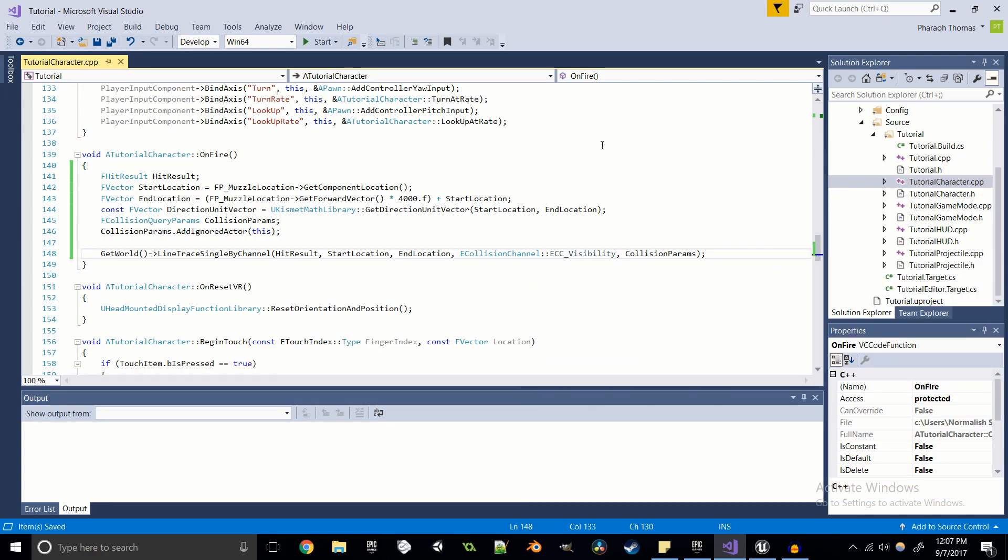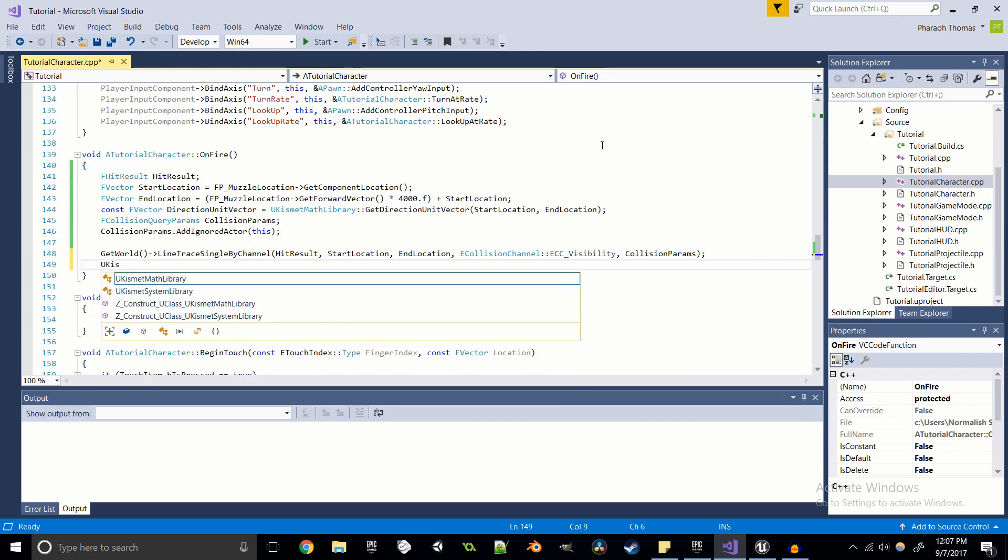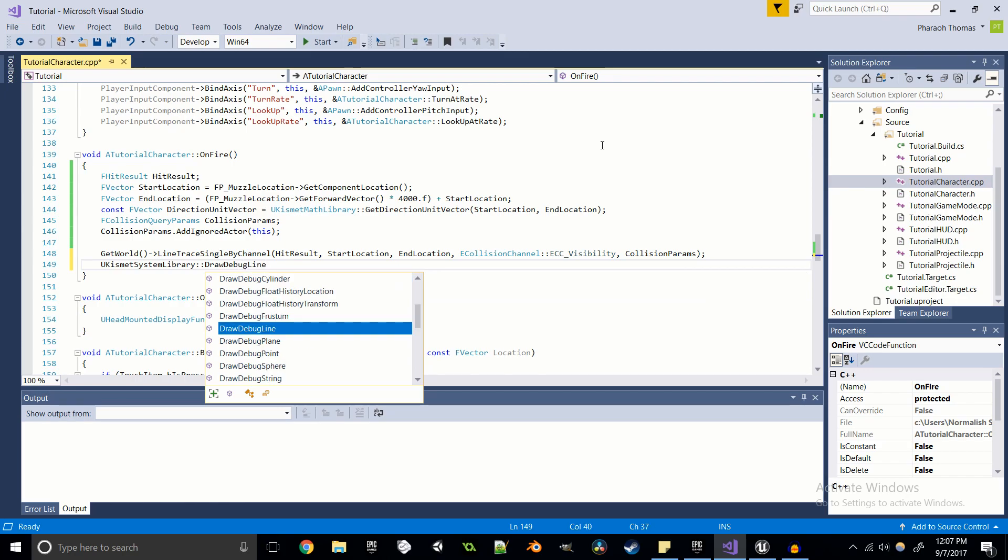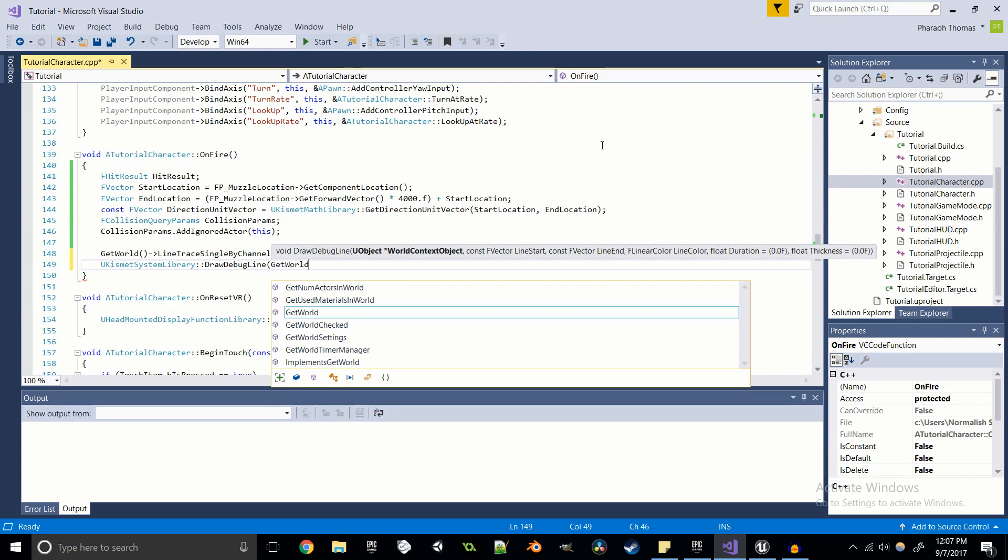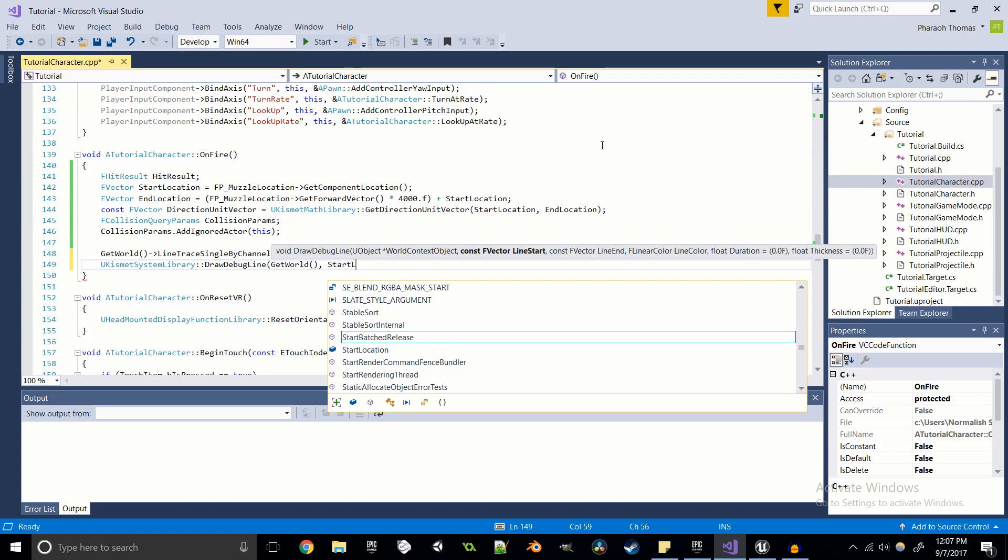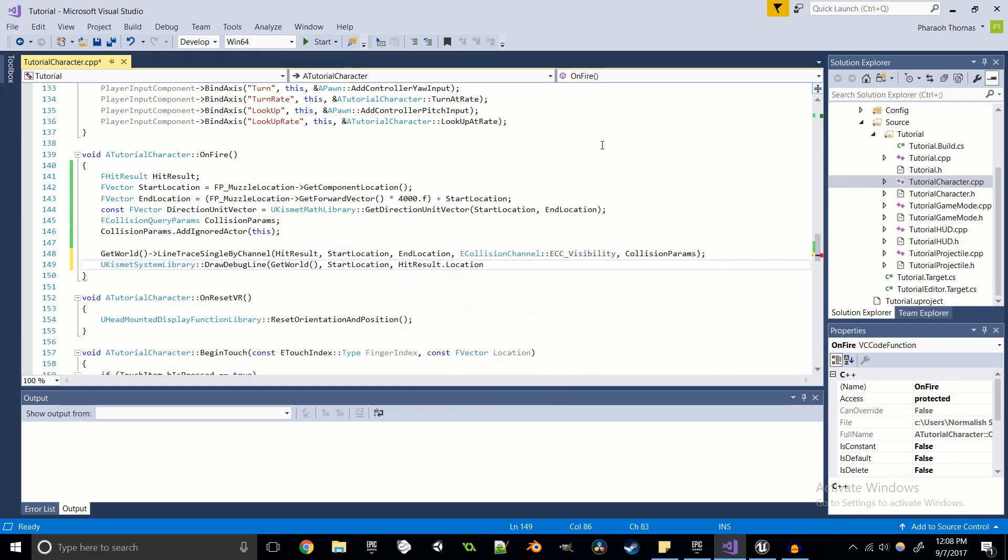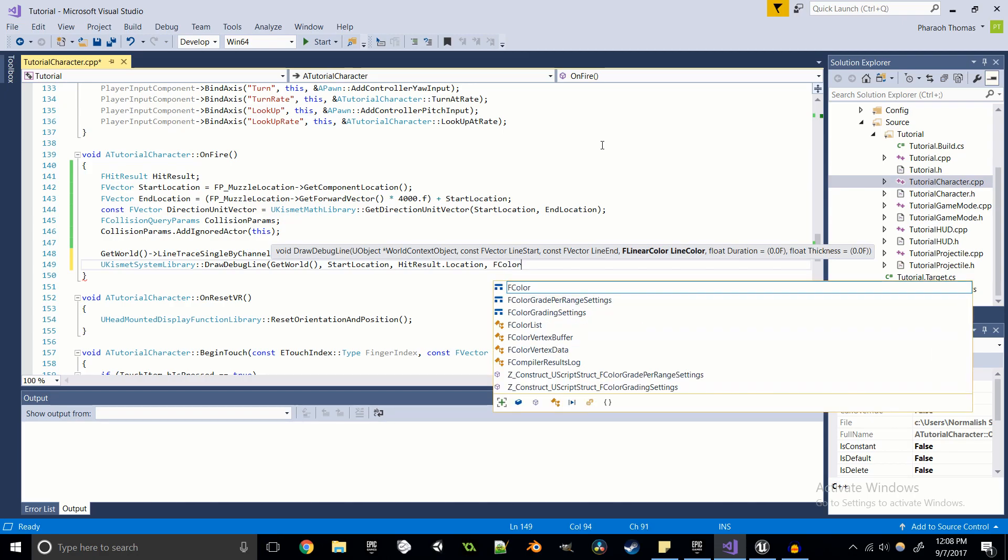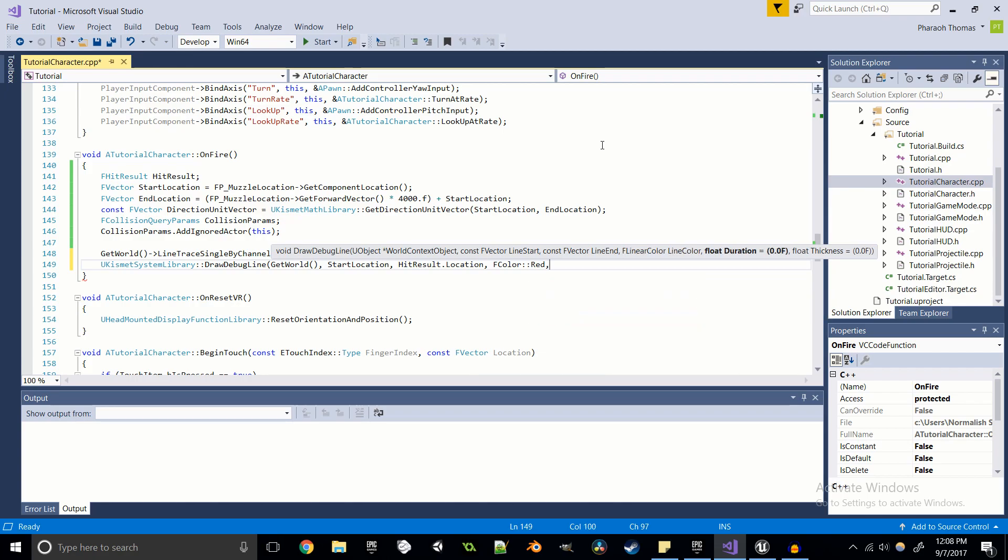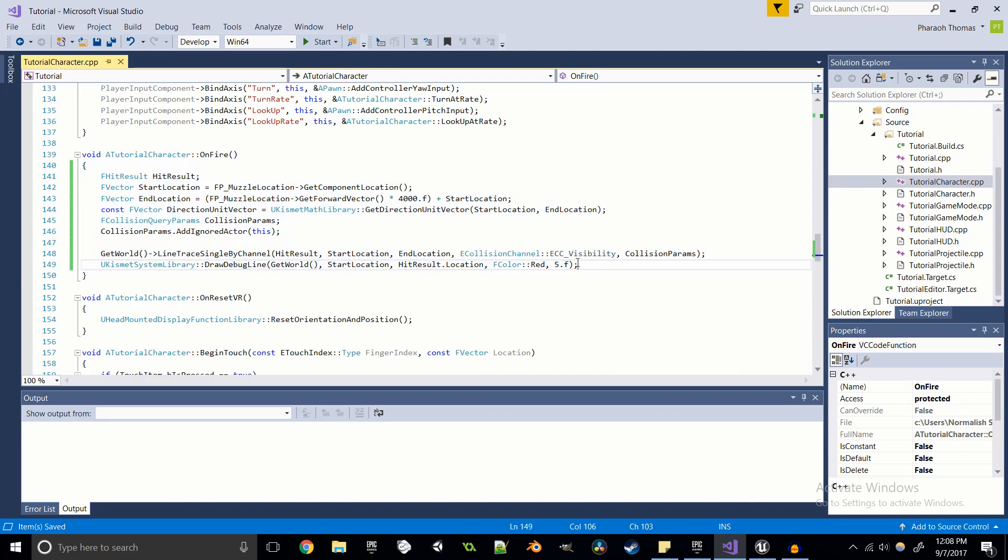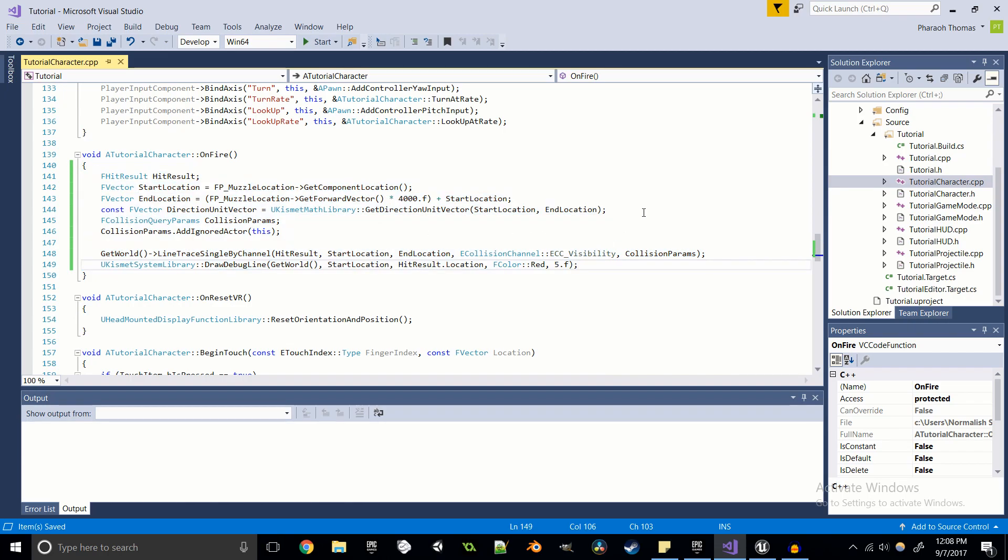And then we're going to want to be able to see our raycast. So we're going to use the uKismet system library to draw a debug line. And we're going to get world, we're going to get our start location, and we're going to want to end the debug line at the hit result dot location. We're going to make the color of the line red. And that's our first raycast, done. All that was easy, it's nothing new, just a nice little refresher.